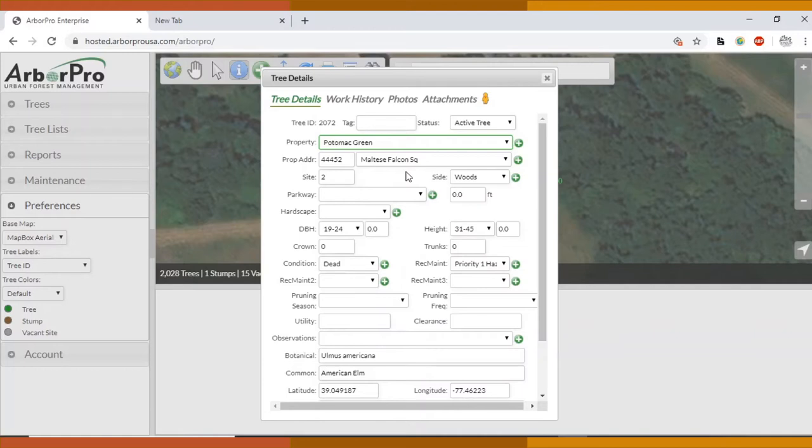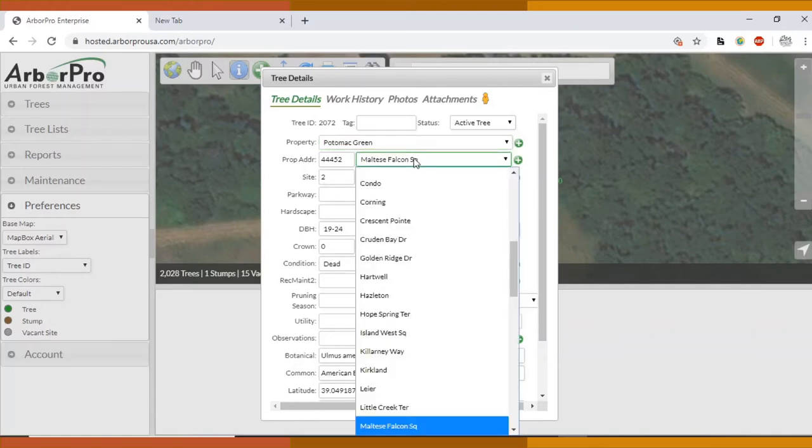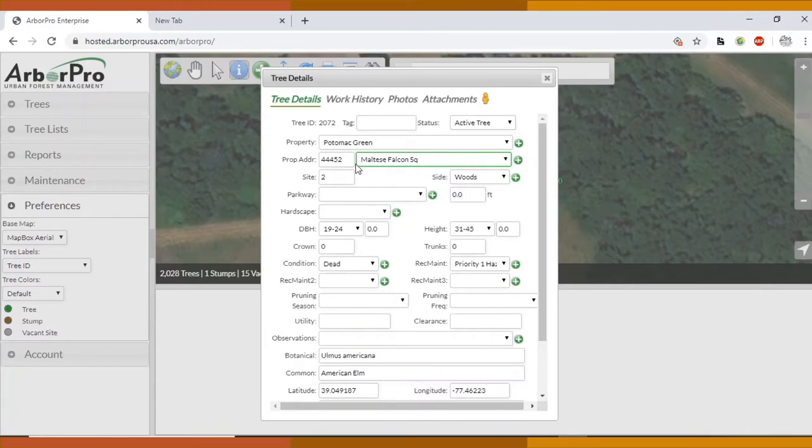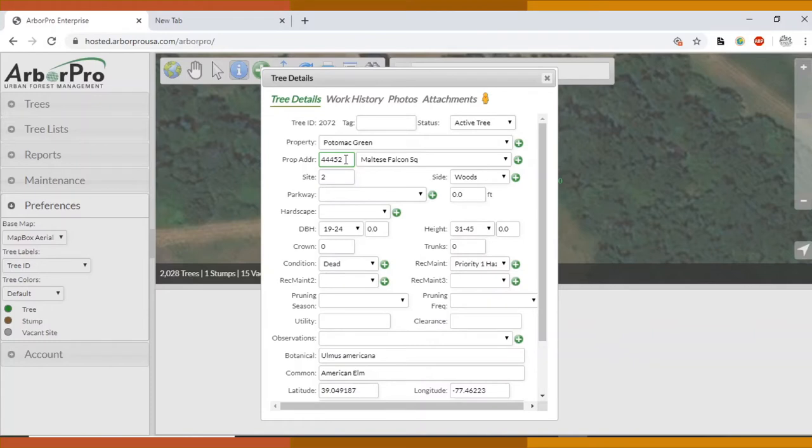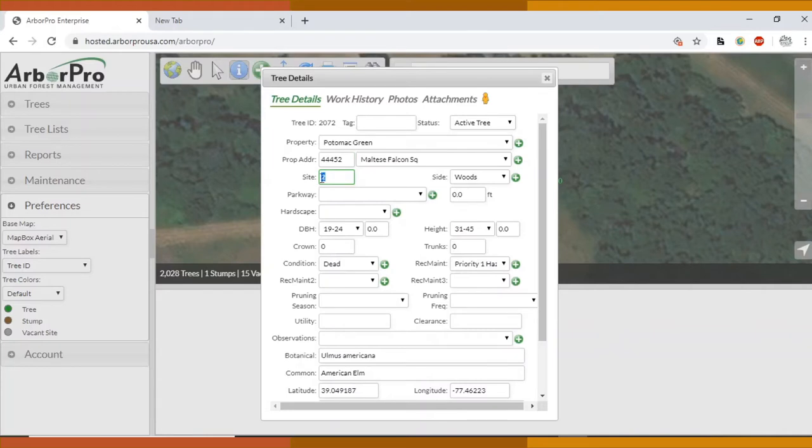I've been putting in the property addresses or the nearest address for most trees. But if you're doing all of the street trees on down Maltese Falcon Square, for example, it might be best to just select Maltese Falcon Square. If it was a specific tree that was different from all the others on the street and had something special about it, you could then put in the property address, house number.